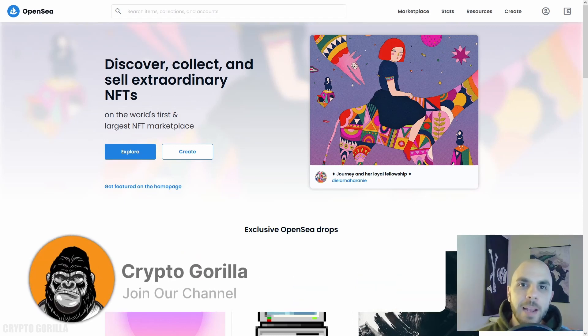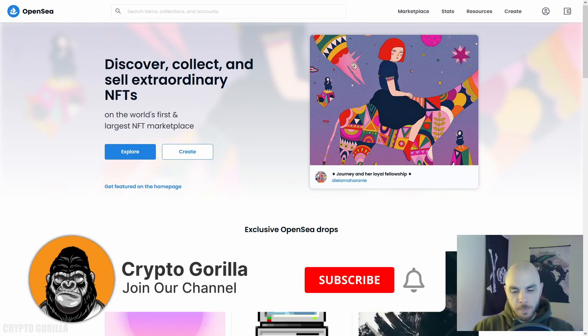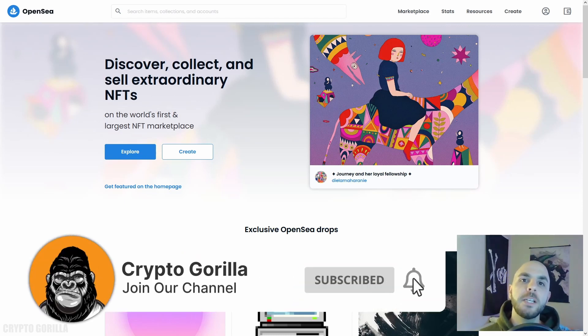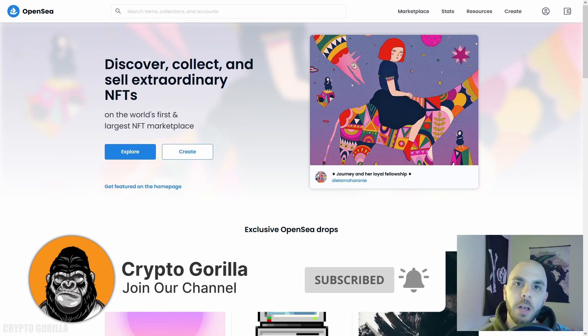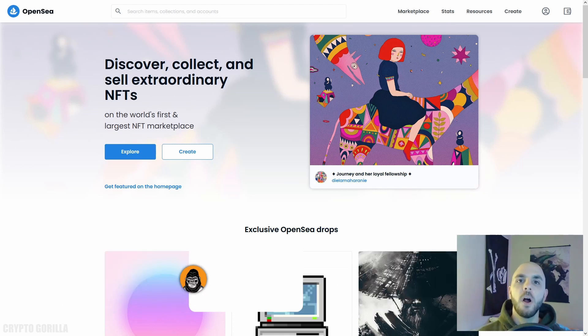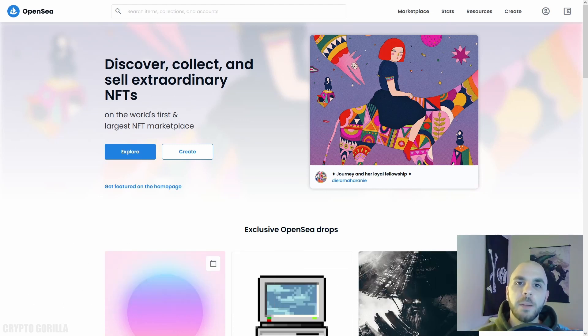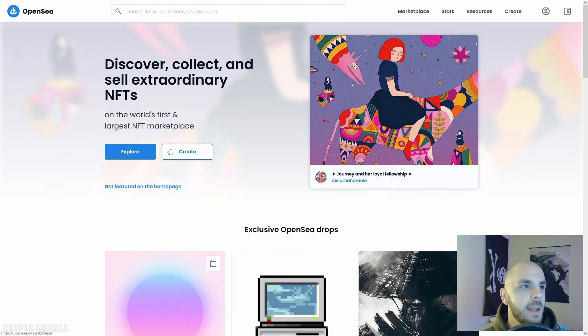Welcome to the jungle, I'm your tour guide, the Crypto Gorilla. In today's video I'm going to be showing you how to sell your digital art on the NFT marketplace OpenSea.